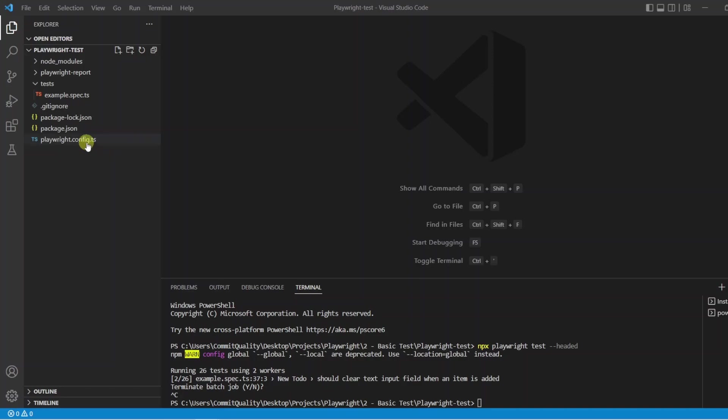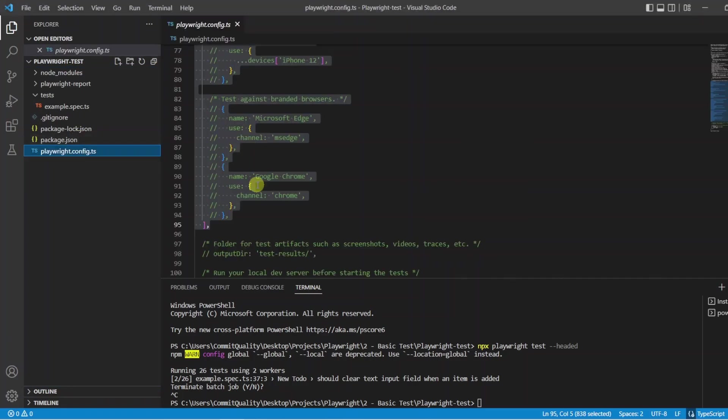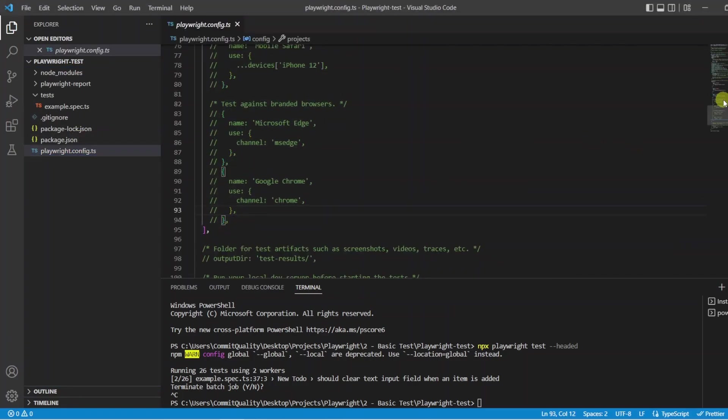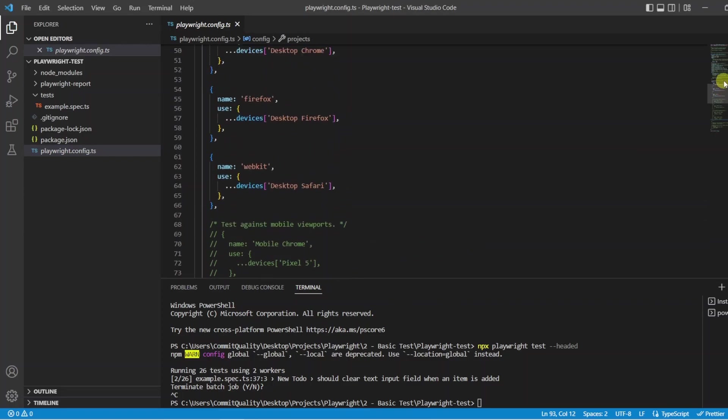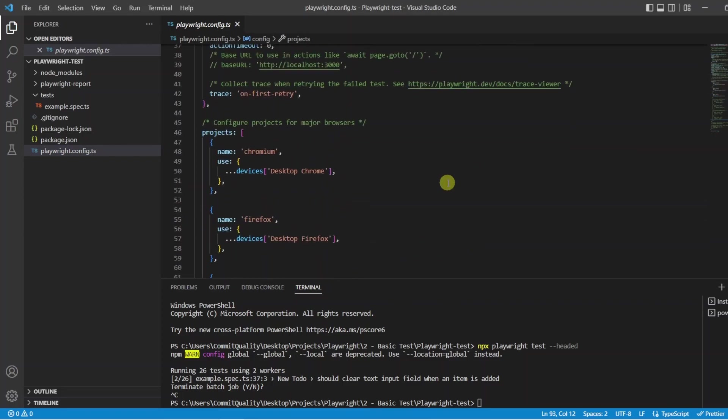Now in this video what we are going to do is we are going to open up the Playwright config file and we are going to comment out the projects. The reason I want to do this is because I want to keep this video all about the anatomy of the test pack and not cover any more functionality.